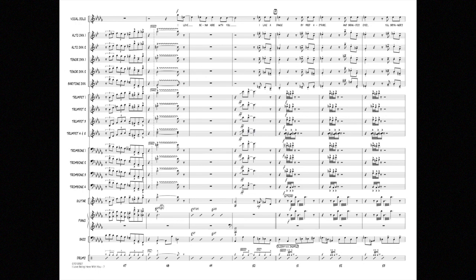Love being here with you. I like the dance, by Fred Astaire.